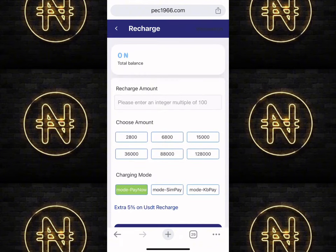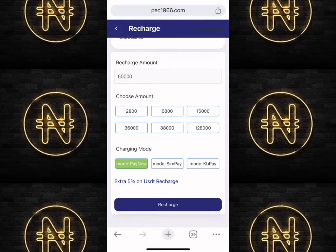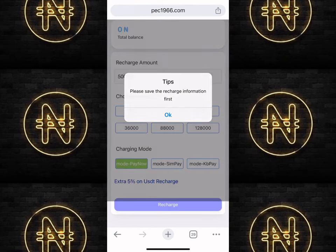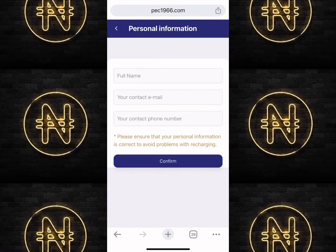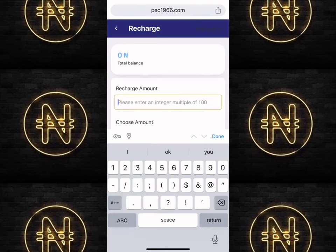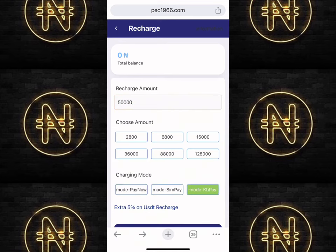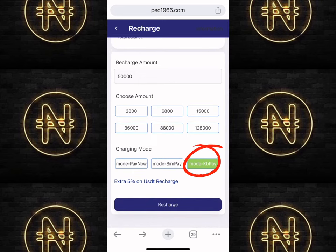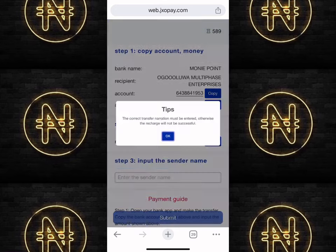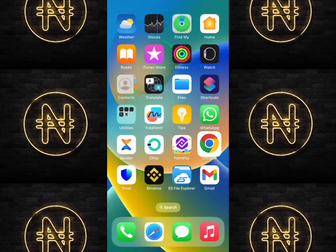If this is your first time recharging on this platform, enter the amount you want to recharge — say 50,000 — then click on 'Recharge.' You'll be asked to set up your recharge information: fill in your full name, contact email, and phone number, then click 'Confirm.' After that, go back to the recharge page, enter the amount again. I recommend you use the KBPP payment mode and channel, then click 'Recharge.'